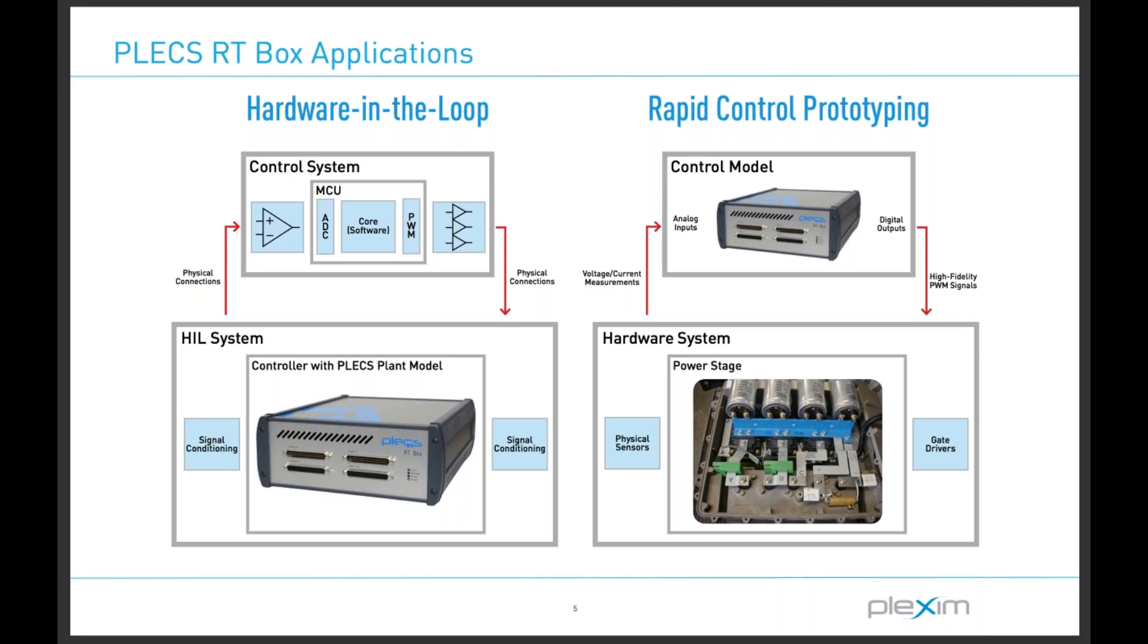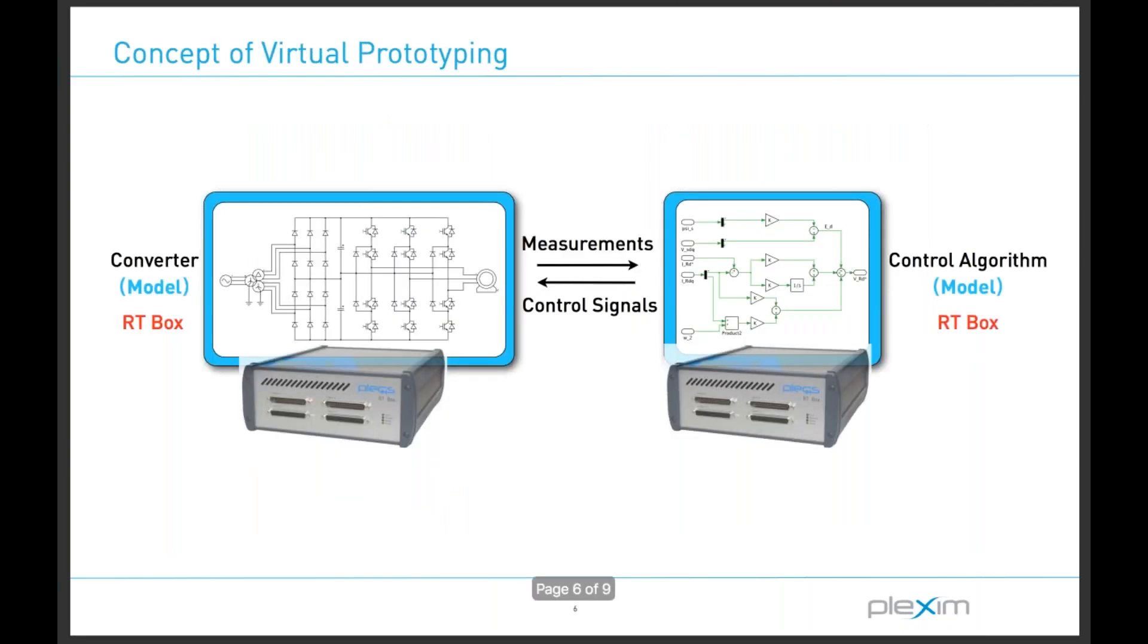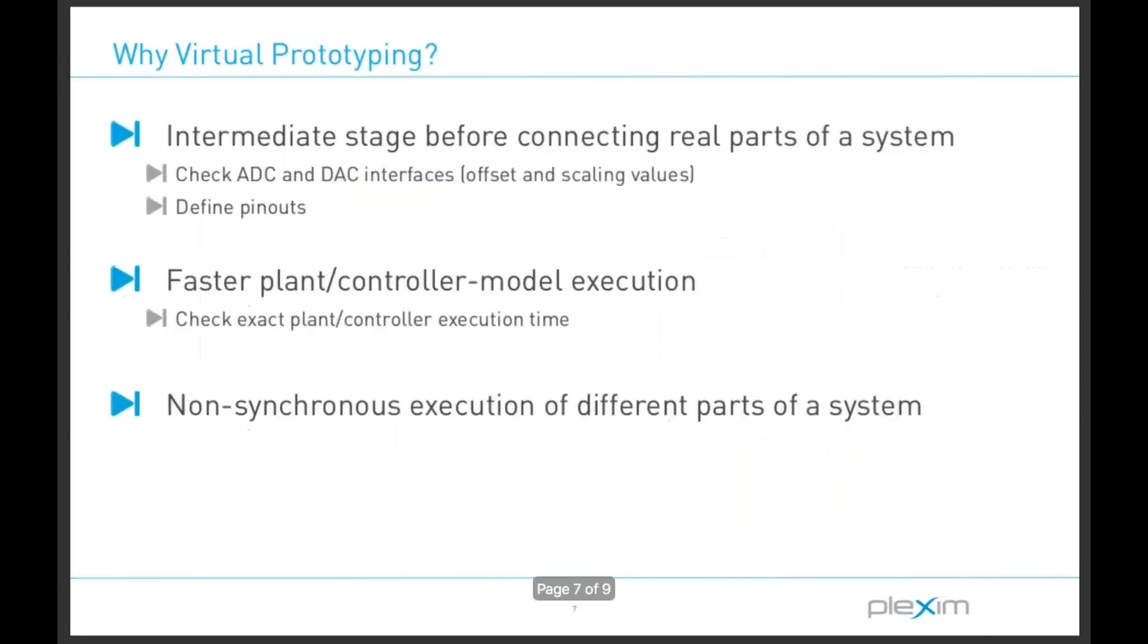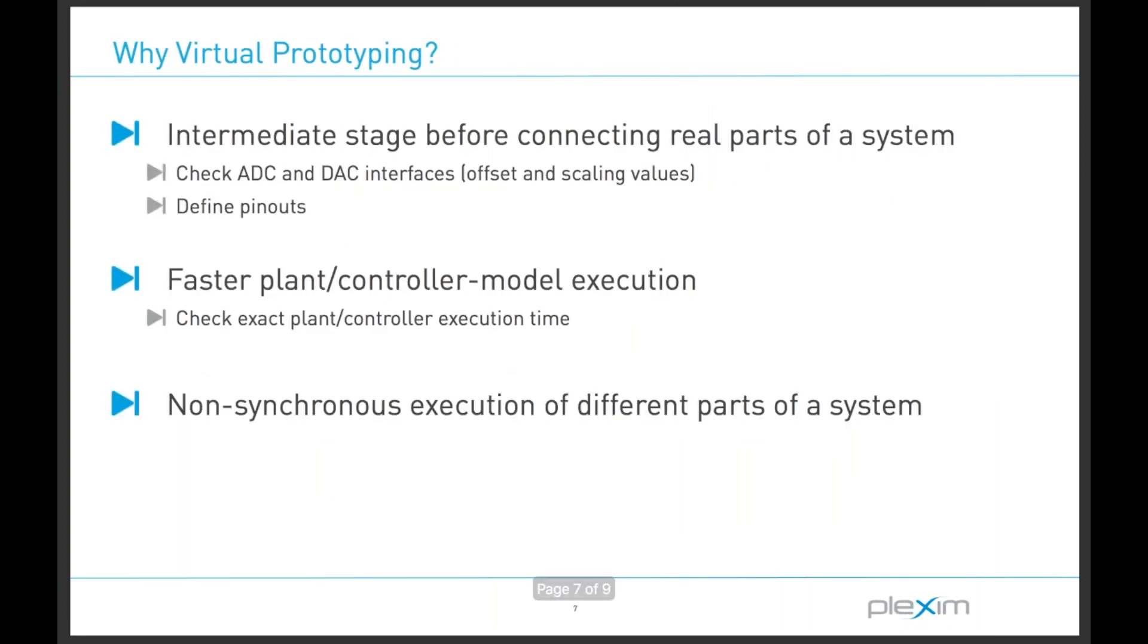Alternatively, we may choose to program the box with control algorithms to test in conjunction with an actual power stage in what is referred to as rapid control prototyping. In our system, our virtual prototyping system, we're actually doing a bit of both. We're running control models on one RT box, running a converter on another RT box, and there are very practical benefits to this virtual prototyping approach.